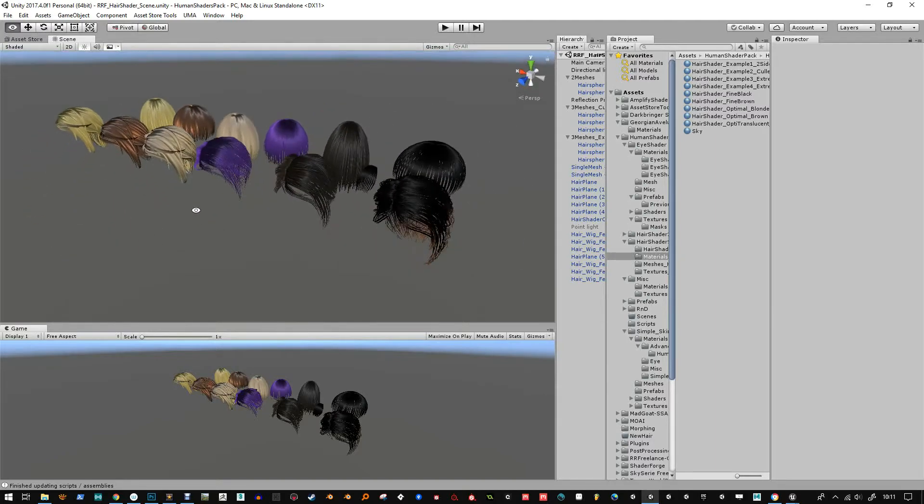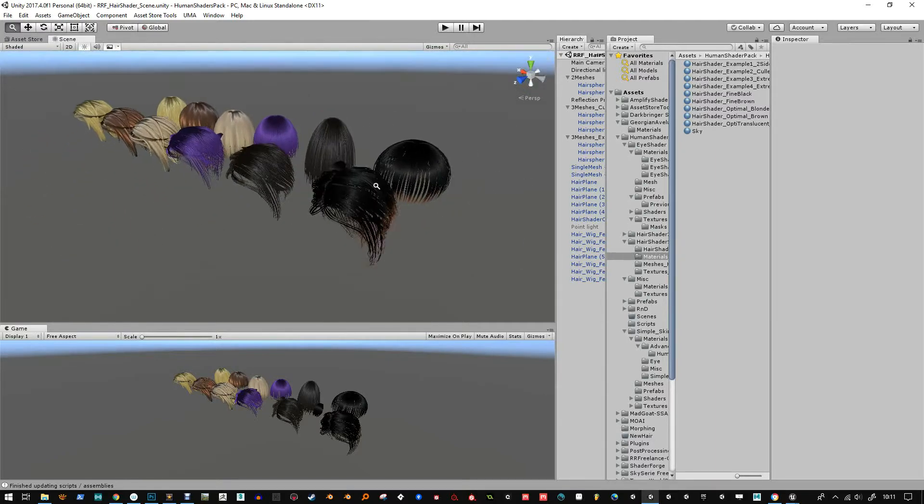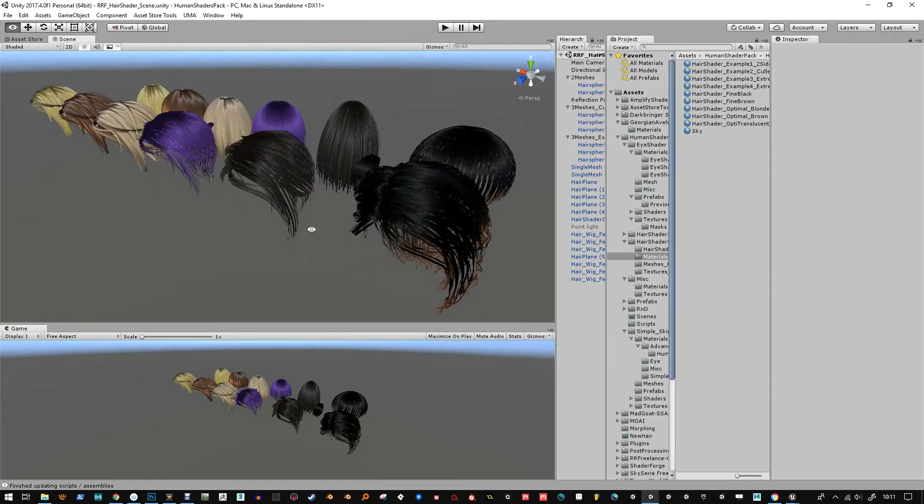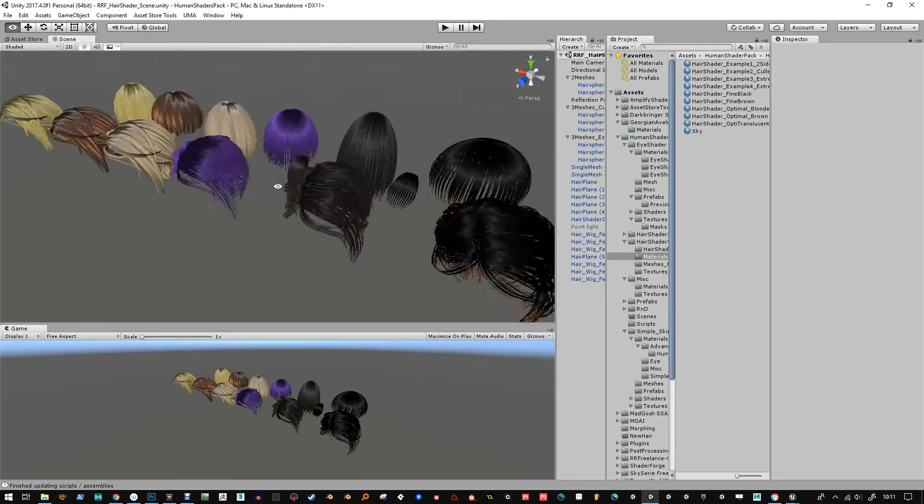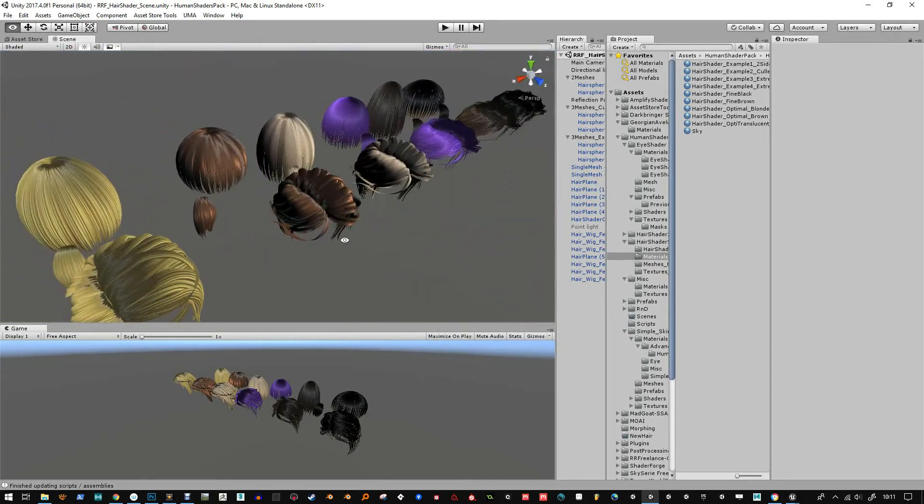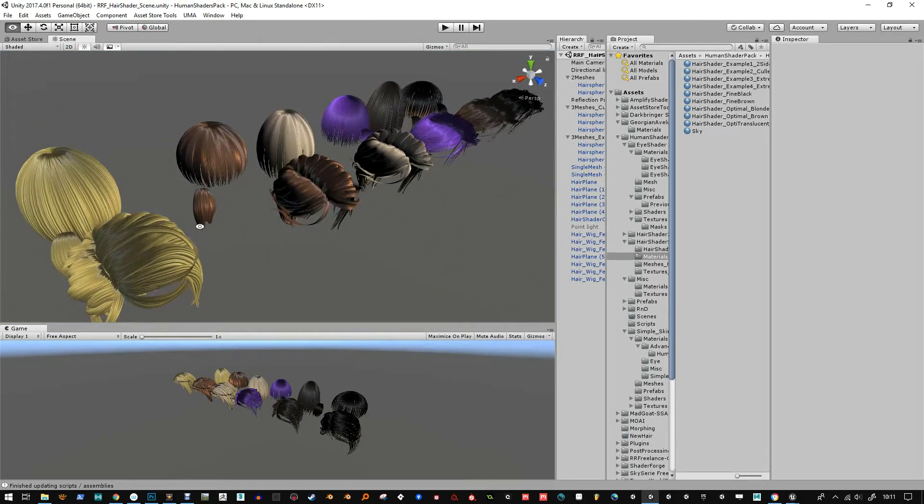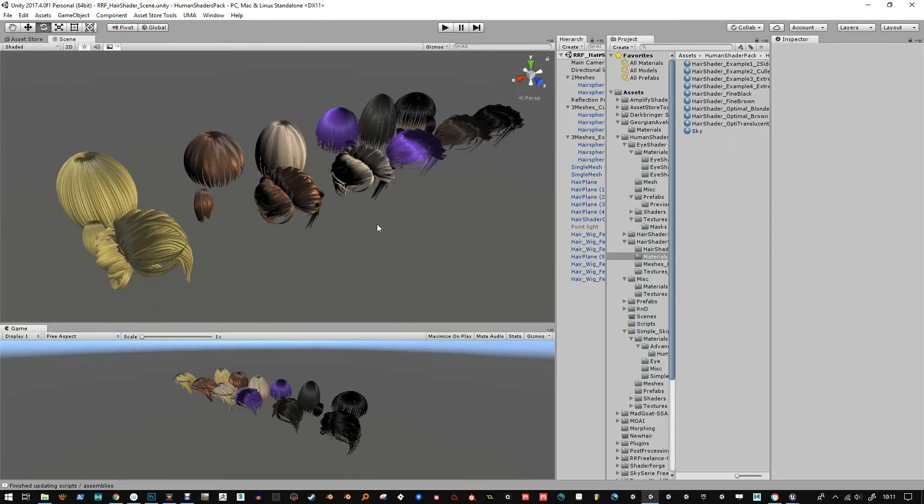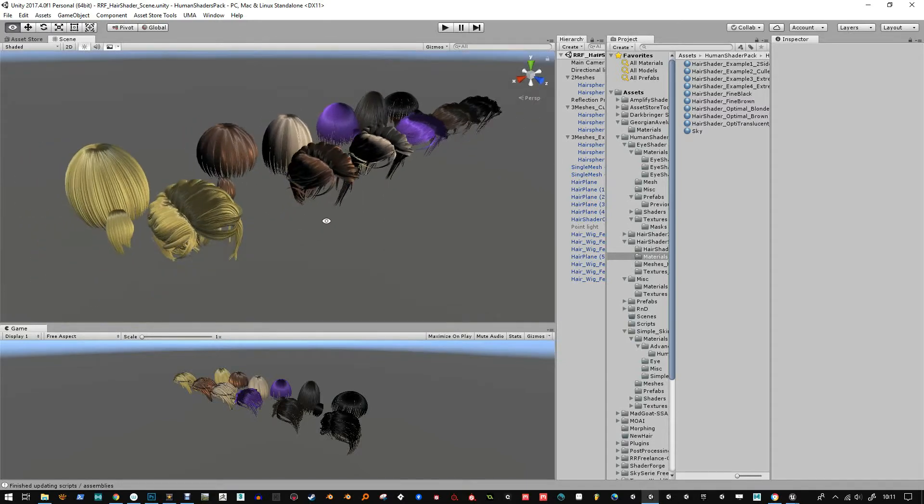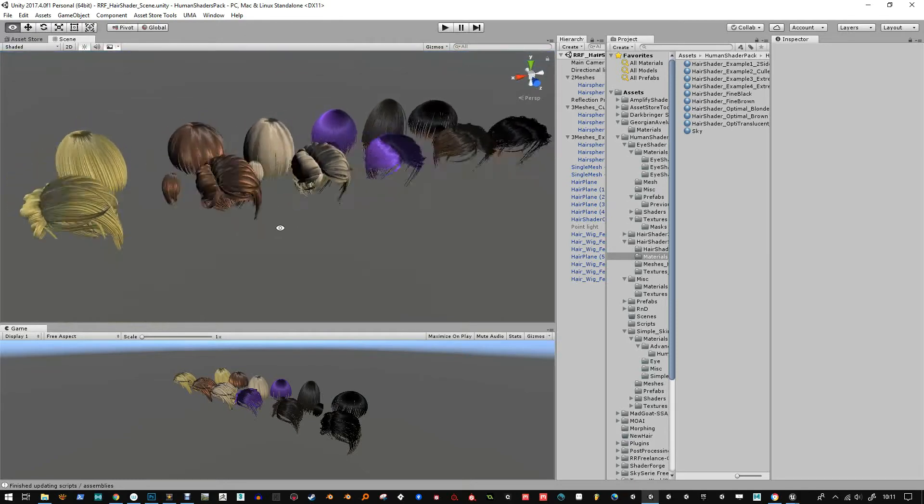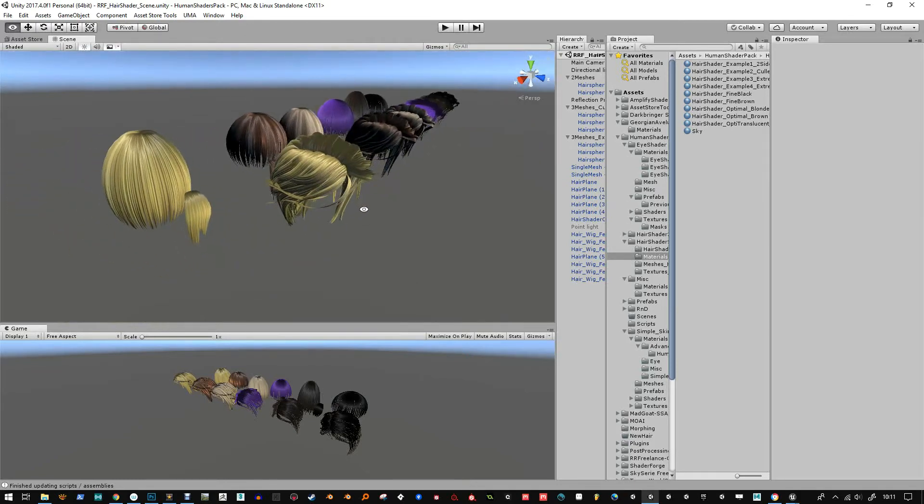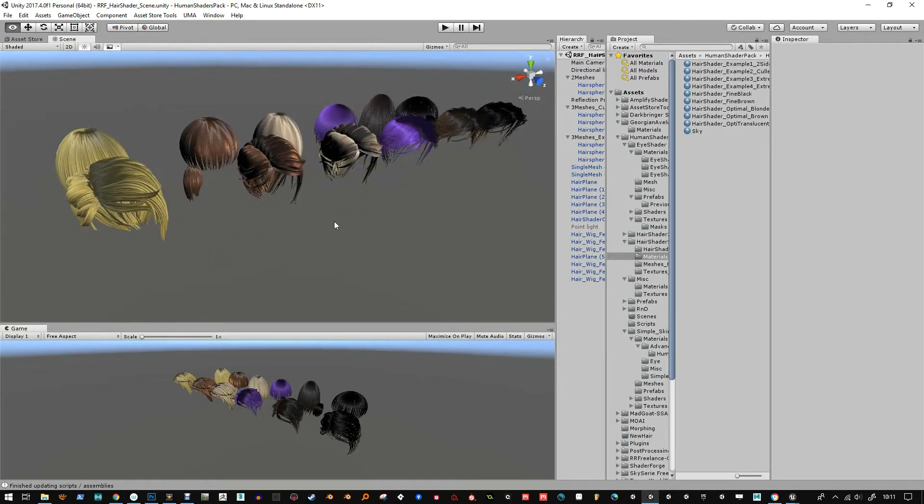I don't actually code my shaders because I'm not very good with the coding side. So I've used Amplify shader for HairShader 2 and my recent shaders, but this one was created with ShaderForge and as you know it's no longer updated.